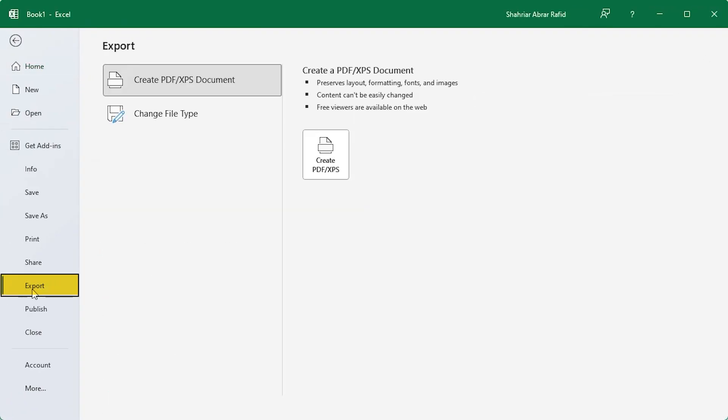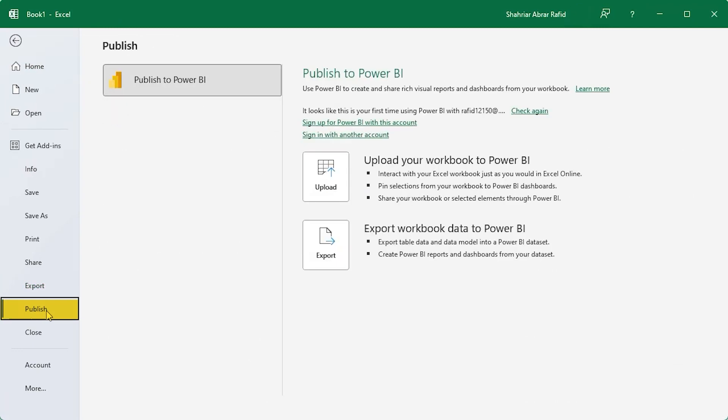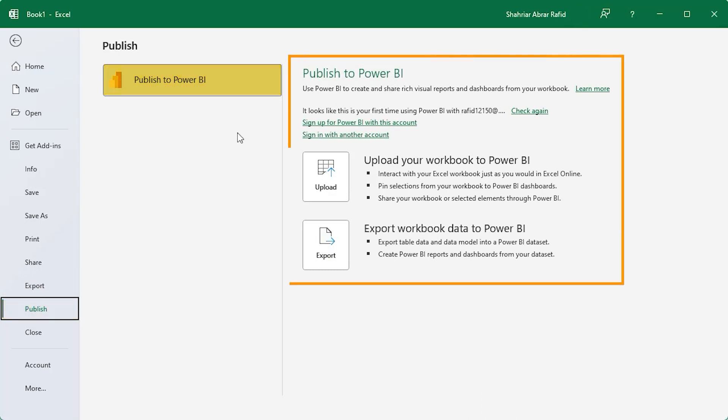With the export option, you can save a copy of your file with different available formats. In the publish menu, you can transfer your data to Power BI. It's a great tool for rich visual reports and powerful dynamic dashboards.